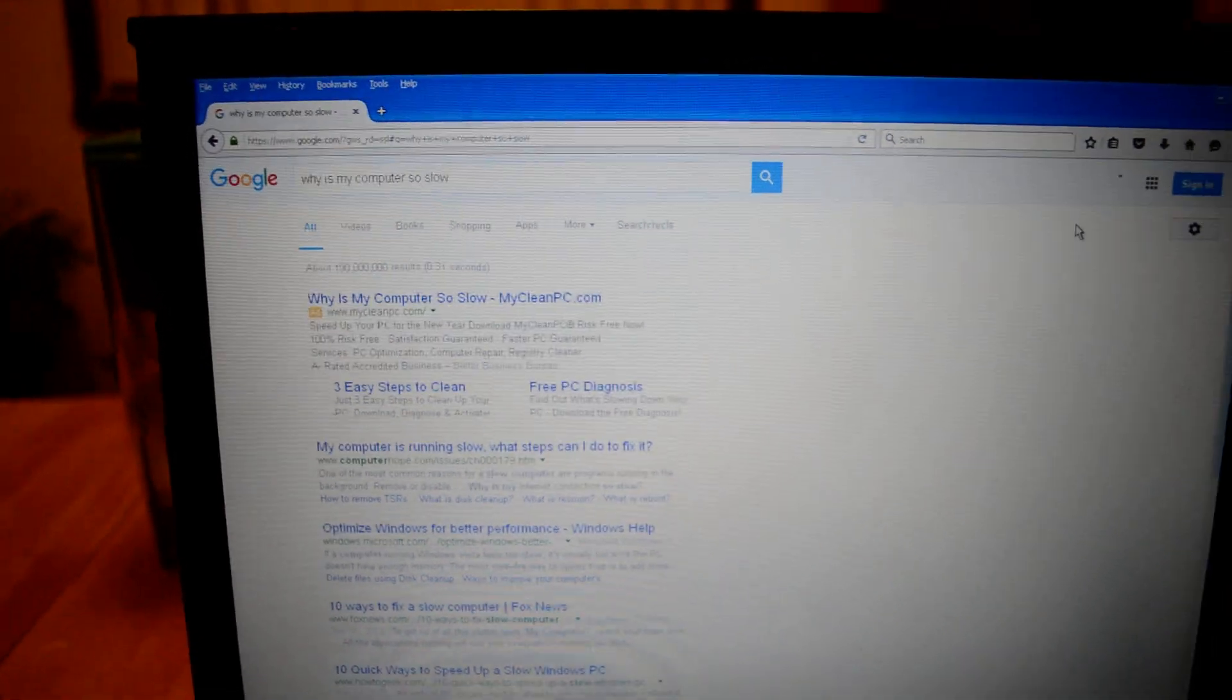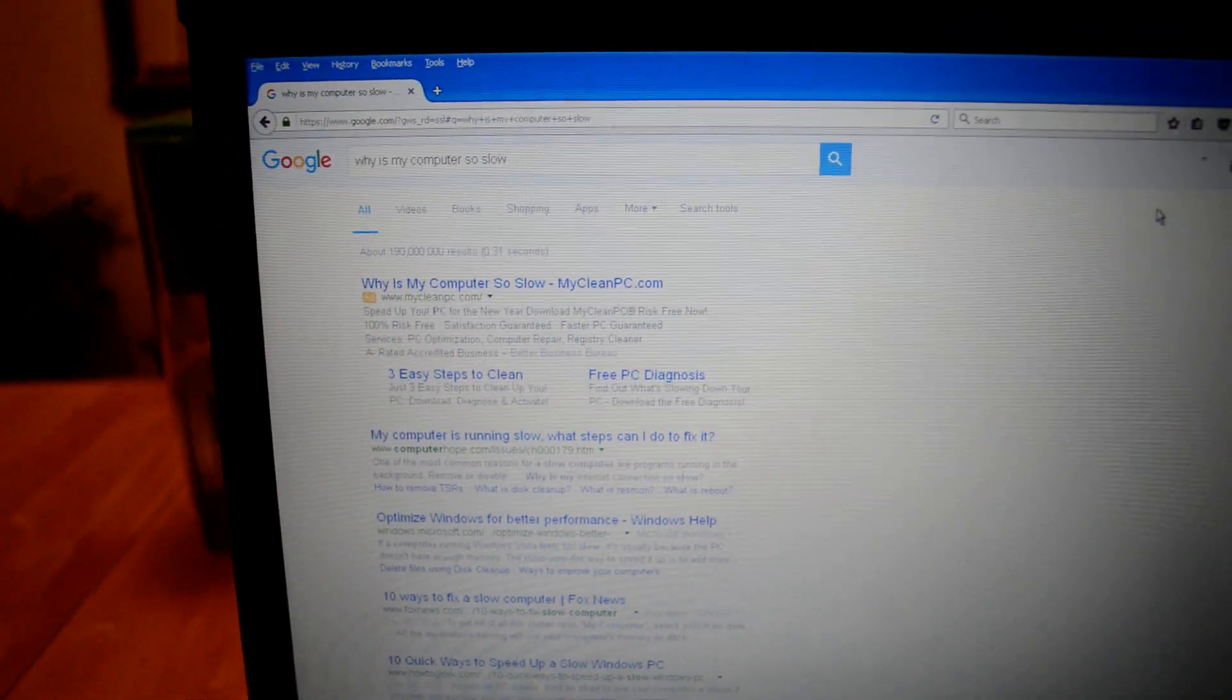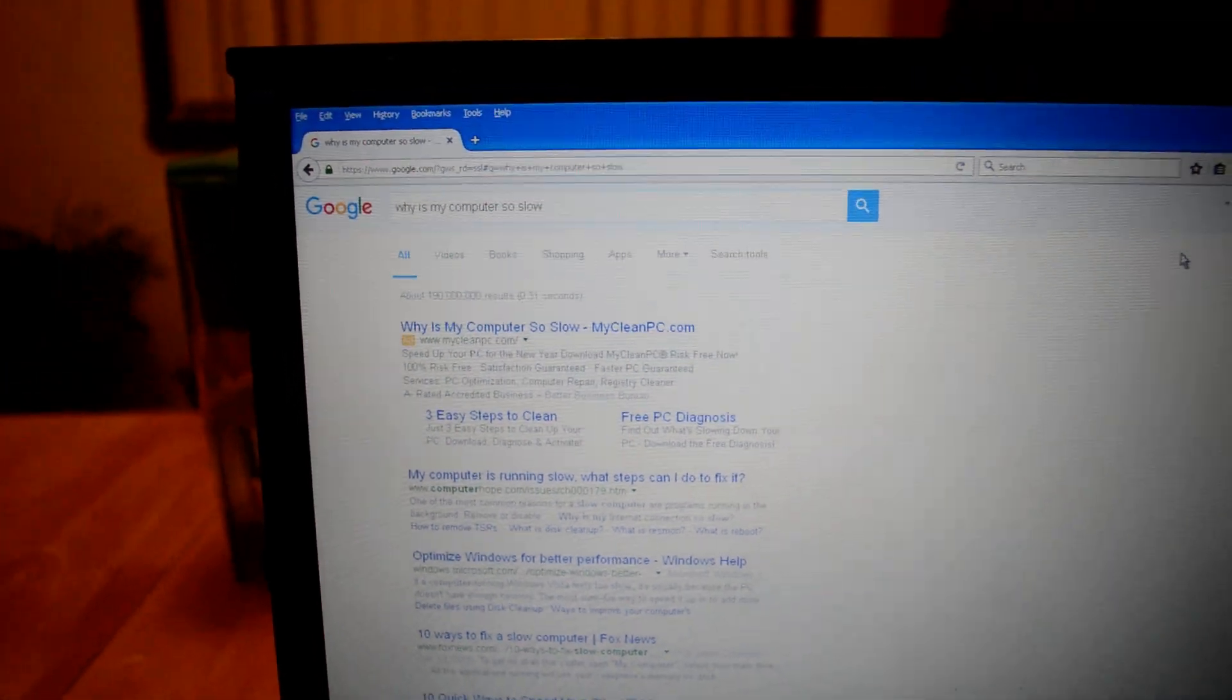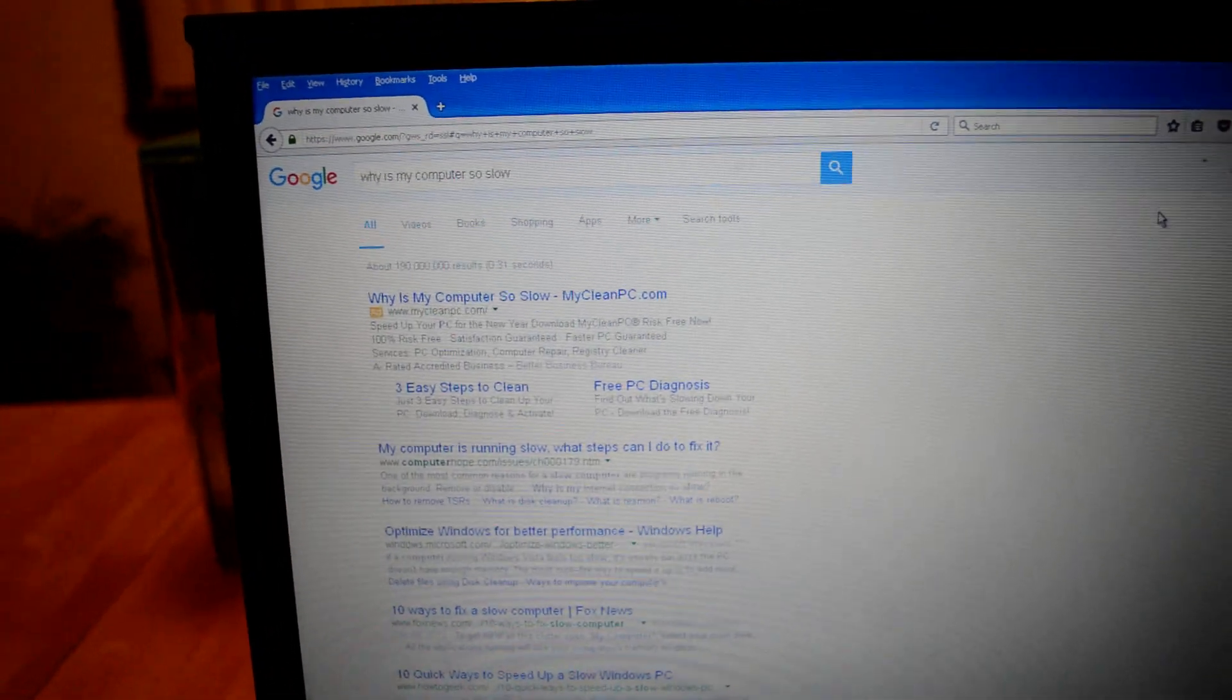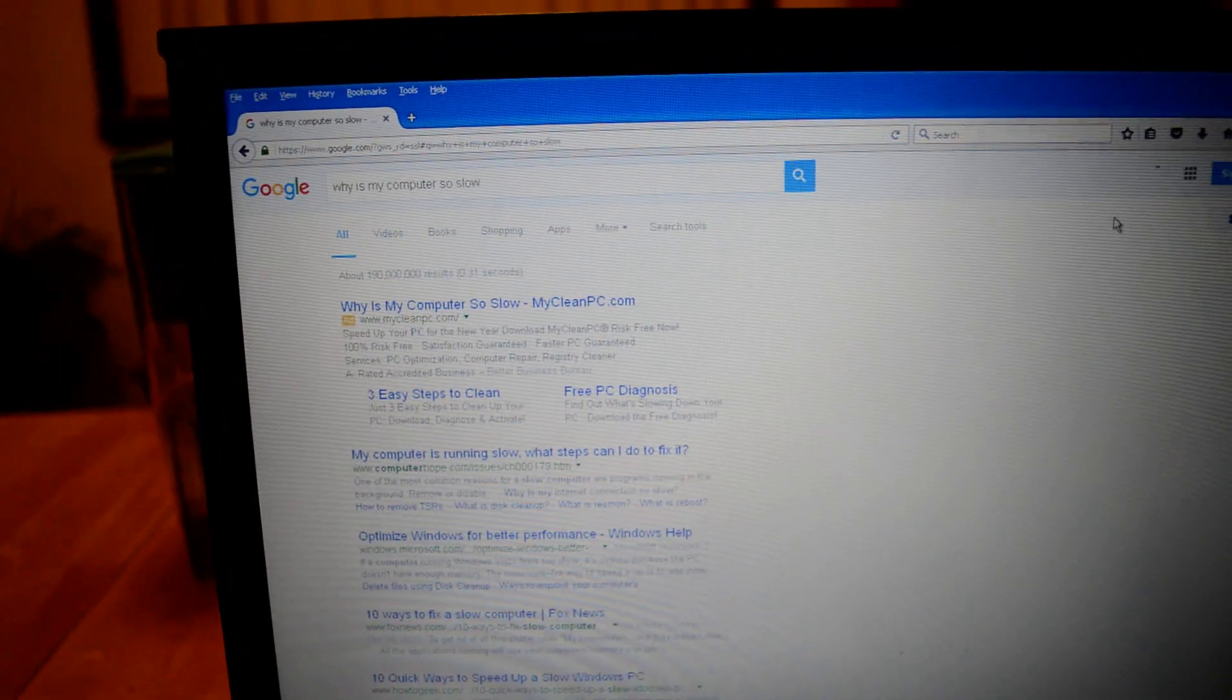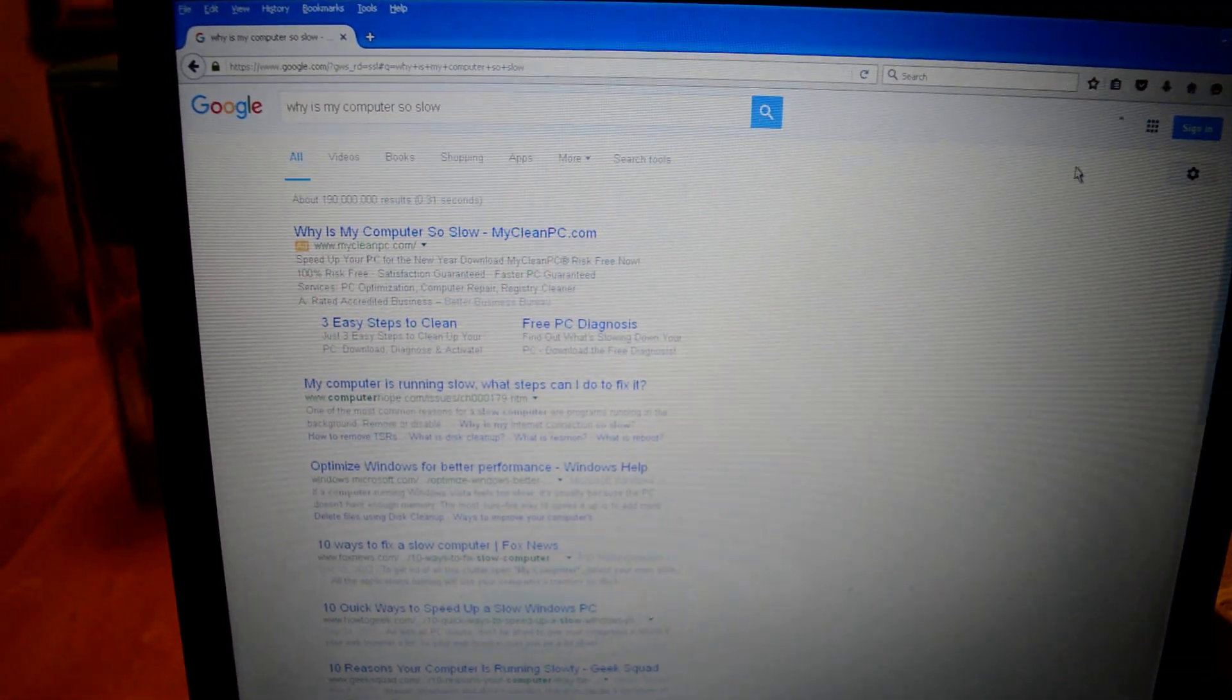Especially since you won't need to just ask every other guy around you, how can I do this? How can I do this? They're not your personal Google. Google is your personal Google.